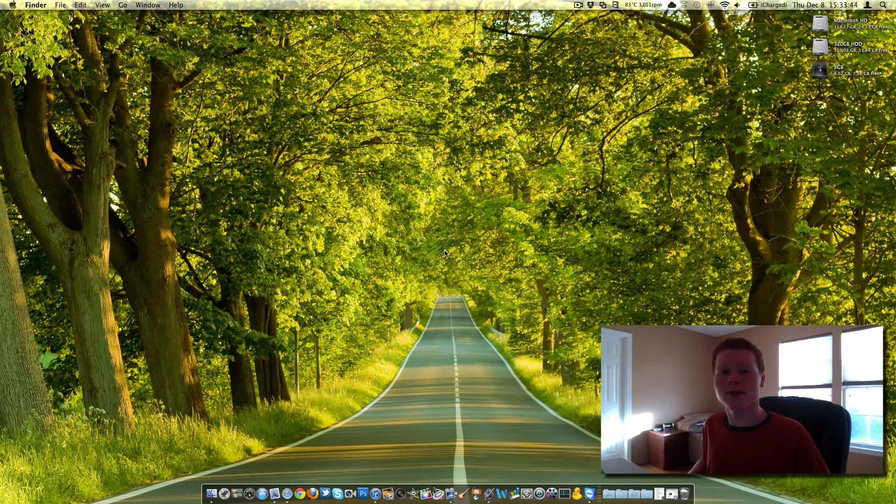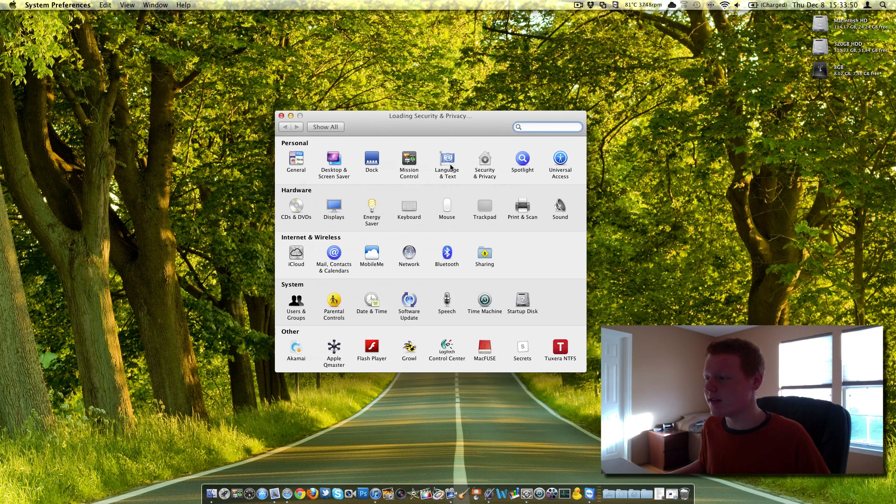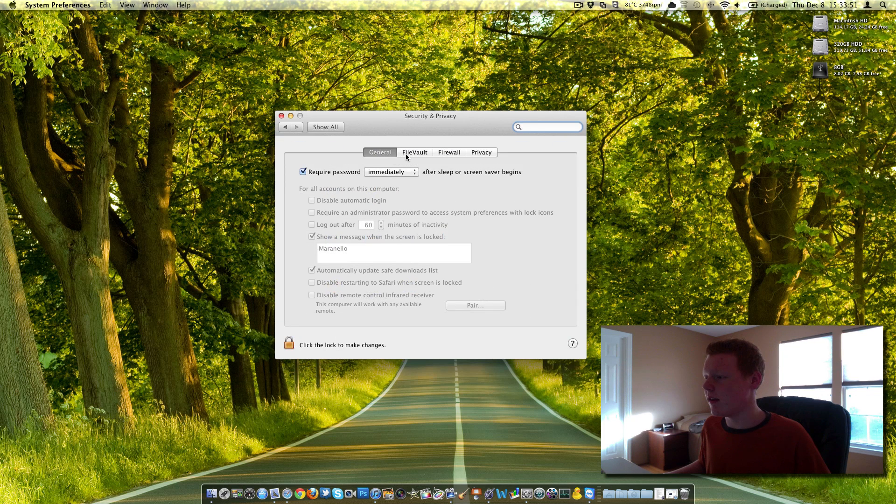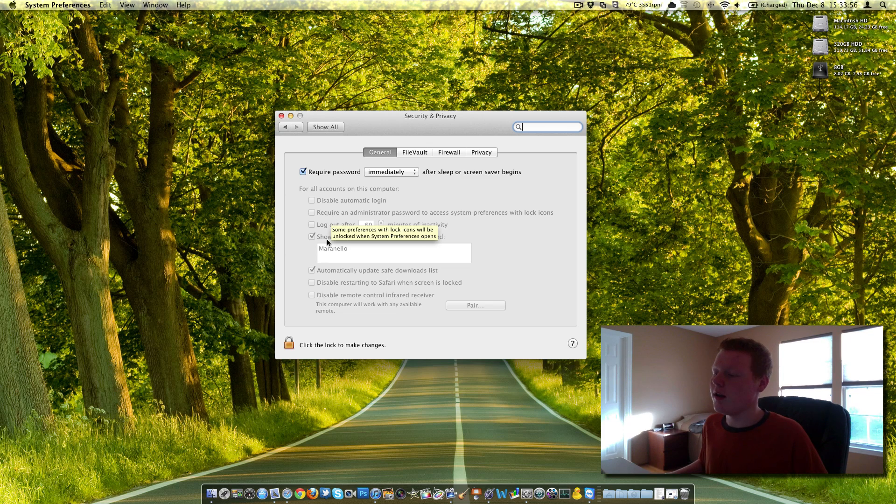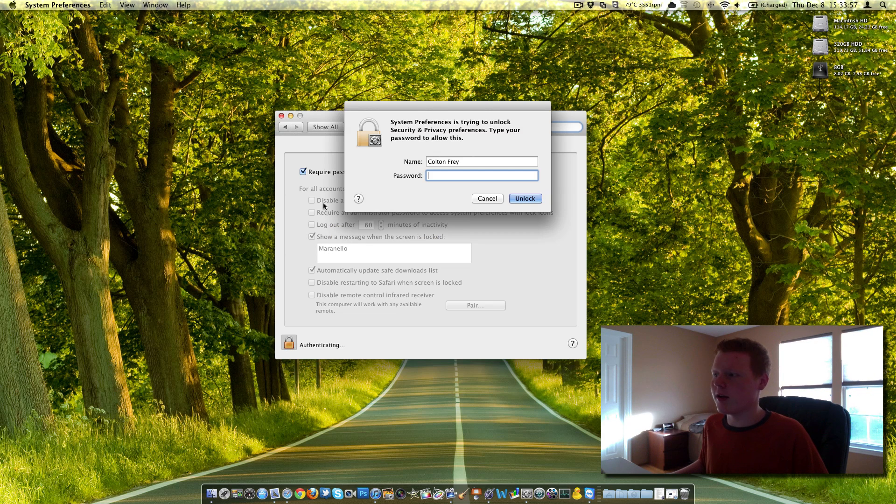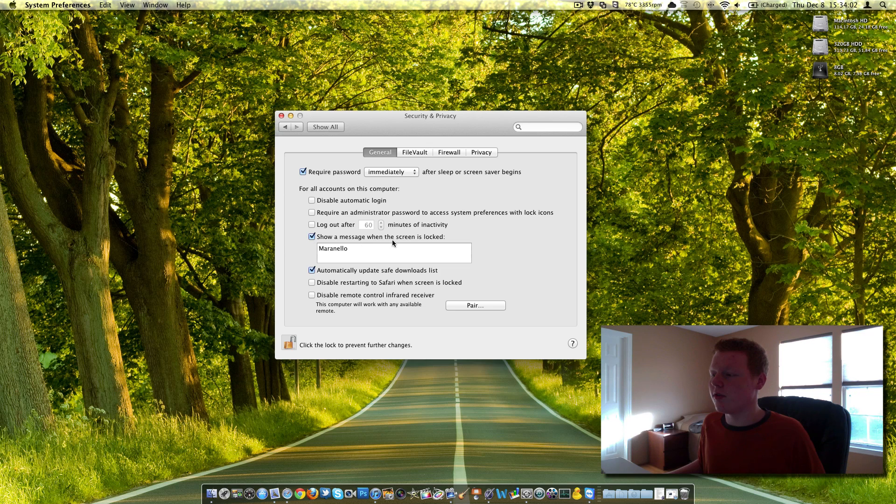So that is a very simple Mac tip. I'm going to go back in here and show you again, system preferences, security, and privacy. And then right here, click this. If this is grayed out, don't worry. It will be grayed out. Enter your authentication. And there you go. So a message when the screen is locked, Maranello.